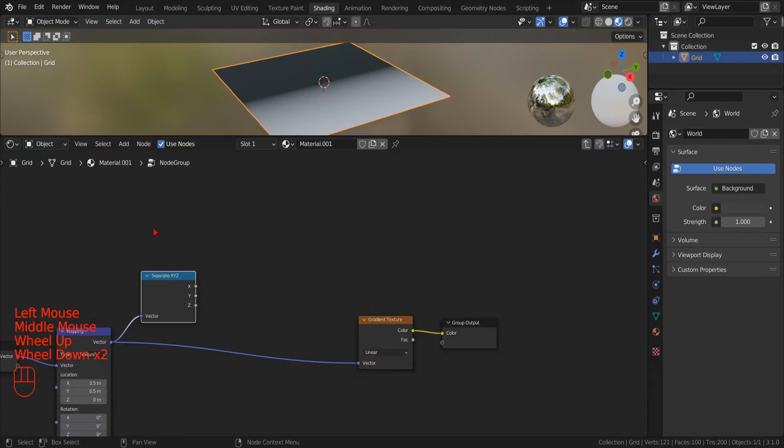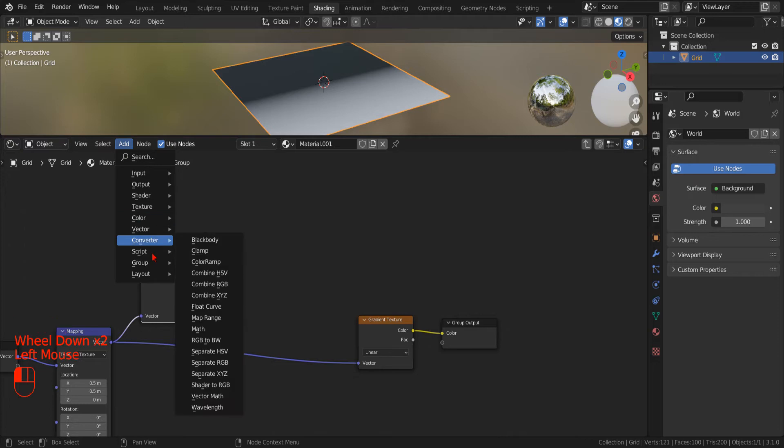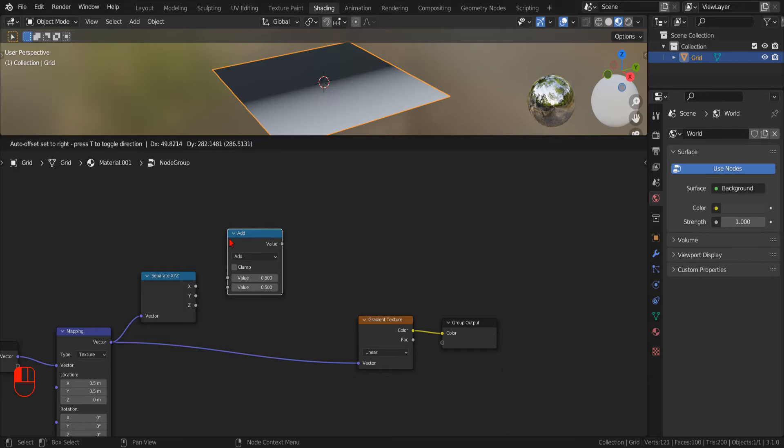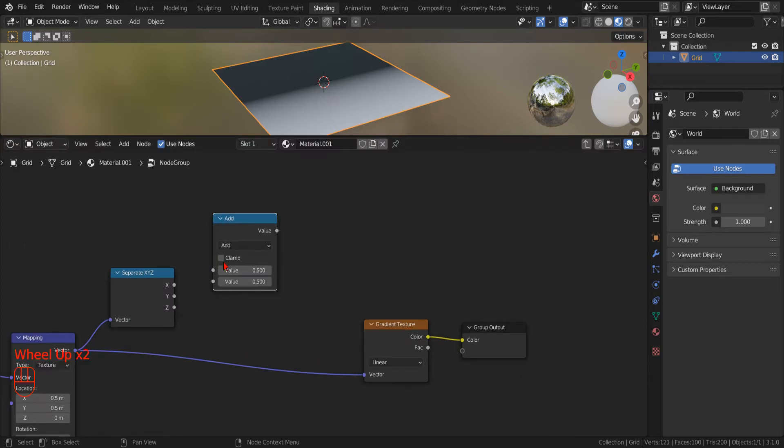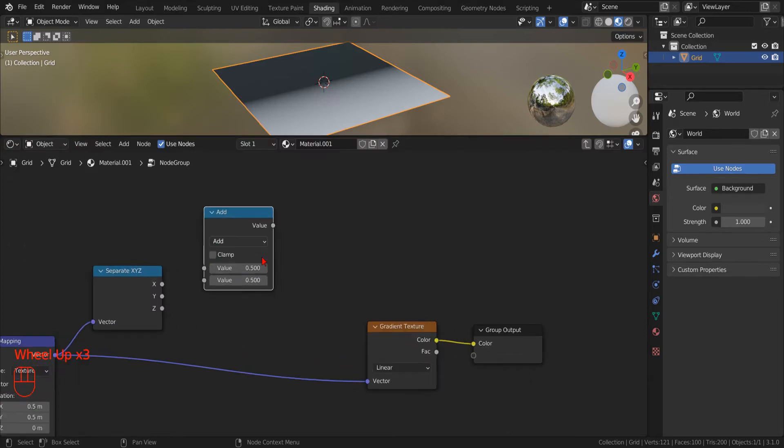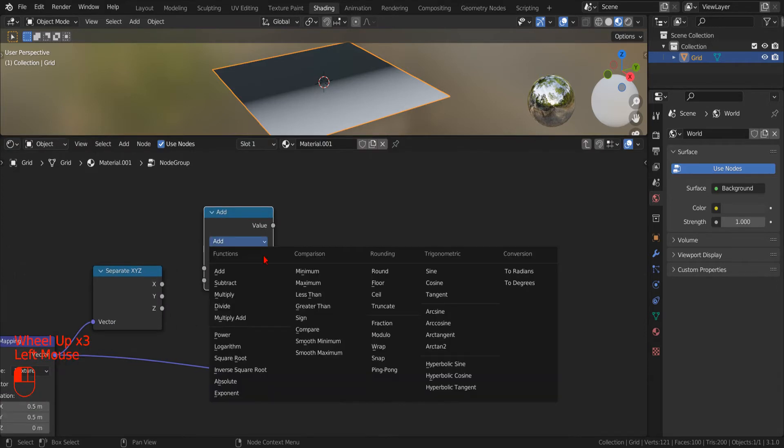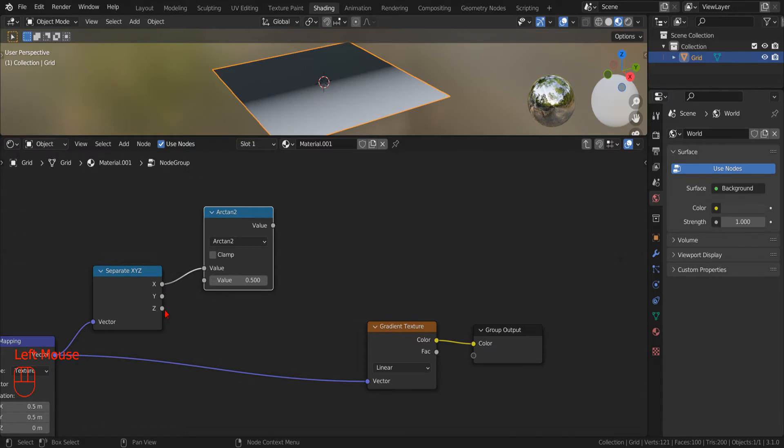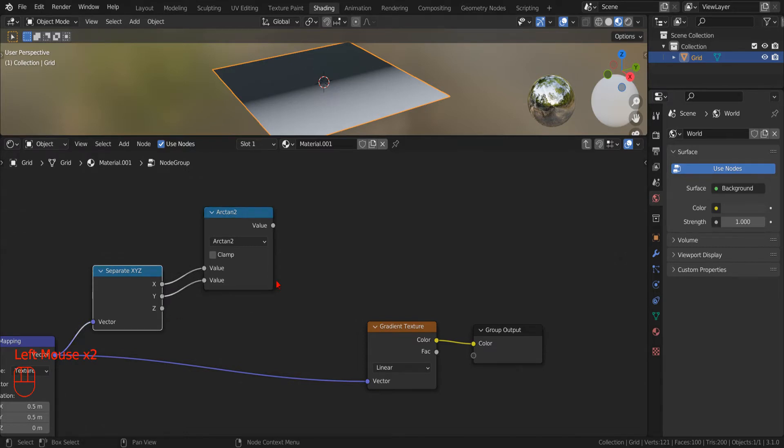In order to calculate the polar angle, we can use the Arctangent2 function. So we add a new Math node and set its operation to Arctangent2. We drag the X component of the coordinate to the first socket of the Math node and the Y component of the coordinate to the second socket of the Math node.